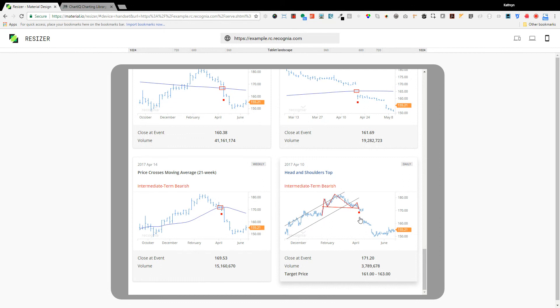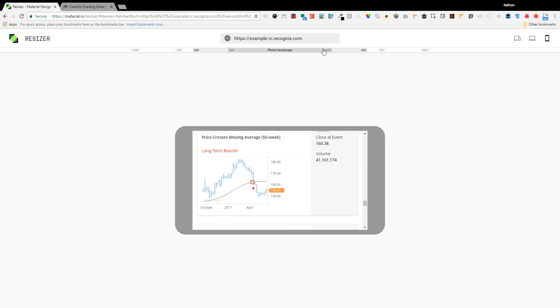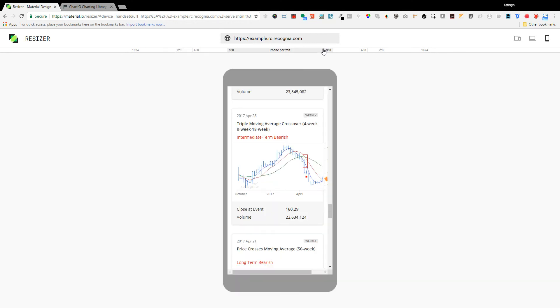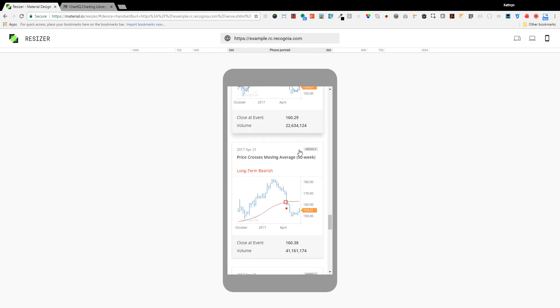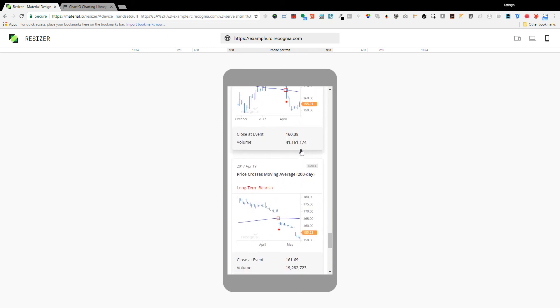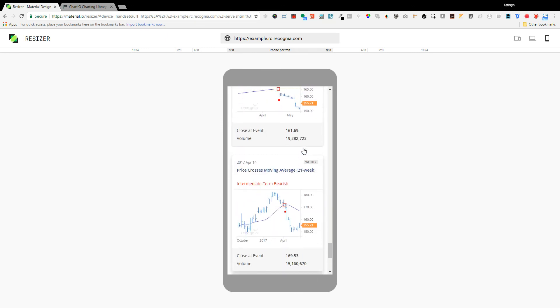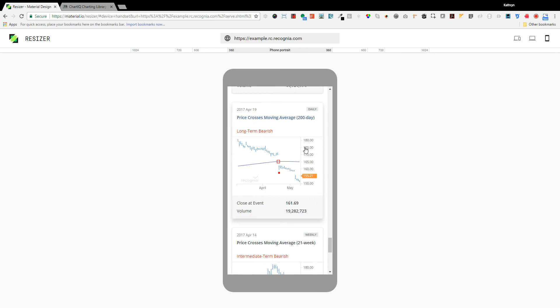Now we're looking at Recognia's technical insight product that seamlessly integrates into any web-enabled platform. You can see how it responds to the viewport to provide an optimal experience on any device. We build these application layers to save our customers the energy to launch and maintain such rich user interfaces.